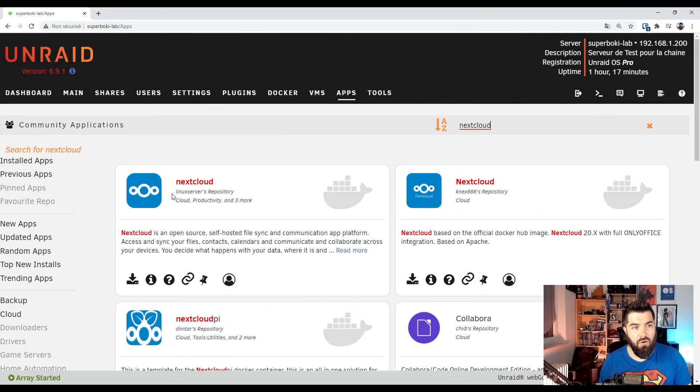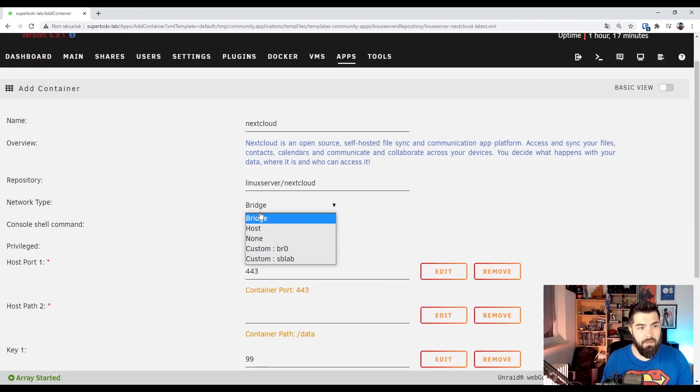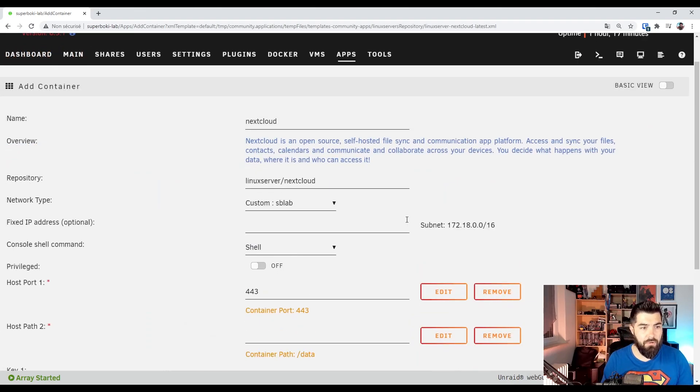My friends, now it's time to install Nextcloud. Let's go. I'm using the Linux servers repository. Still using my custom network.